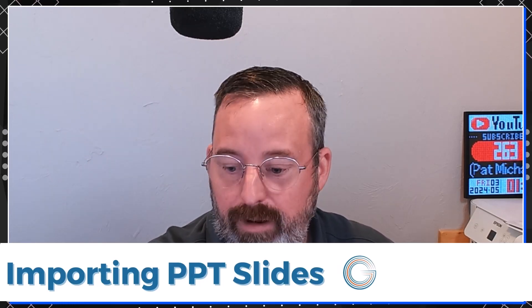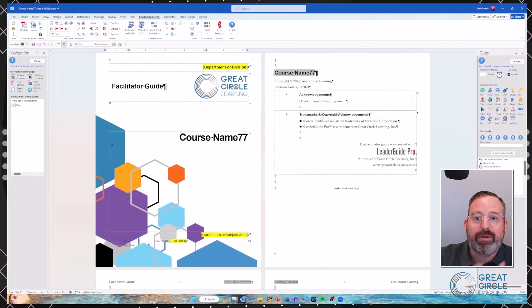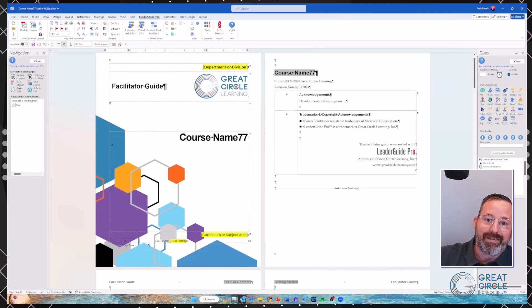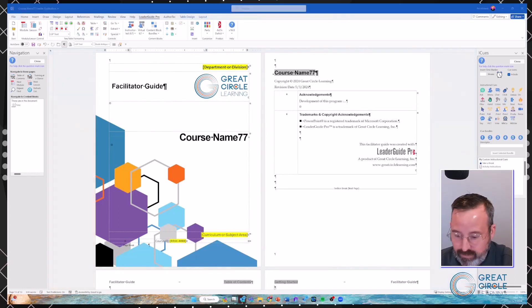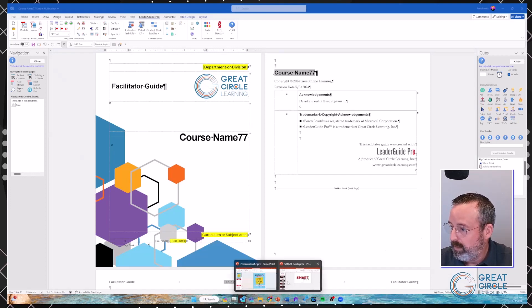Another question: when we usually import a PowerPoint, the sections in PowerPoint are used to create modules — what happens in this case? Great question and a great segue. That's actually what we're going to talk about now — the changes that happen when we import PowerPoint slides based off of this new guidebook design template. I'm going to pop back to my desktop and bring slides into this guidebook. I have a sample PowerPoint with some slides and notes that we're going to use.